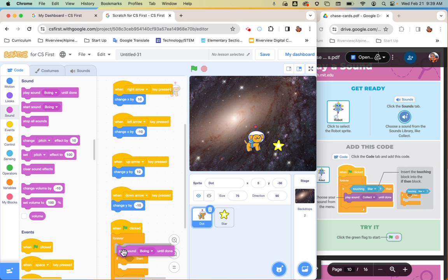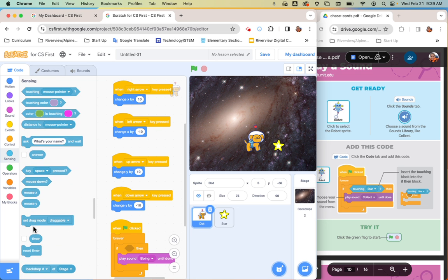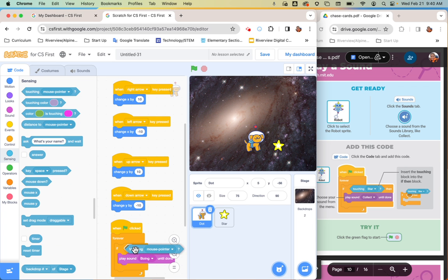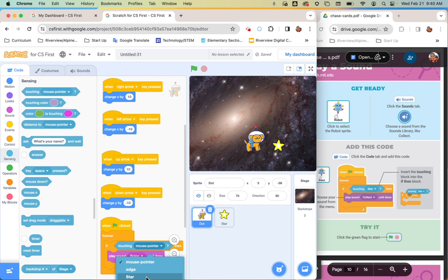The last block is from the blue sensing menu — grab 'touching' which is the very first one. Drop it into the if-then condition; wait for it to go white before dropping so it fits. Use the menu to select the star. So: forever, if touching the star, then play the sound until done.